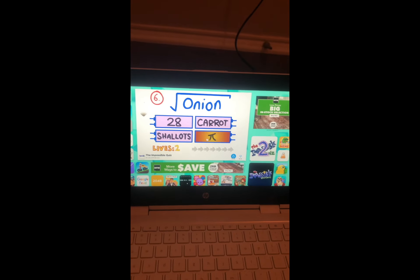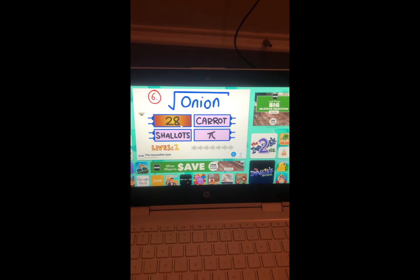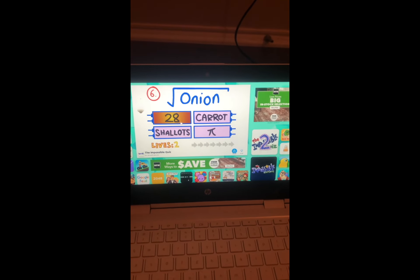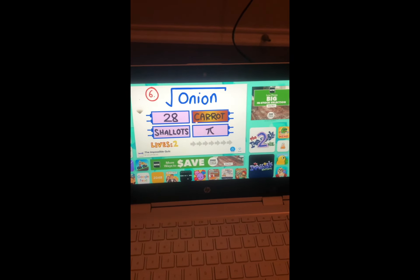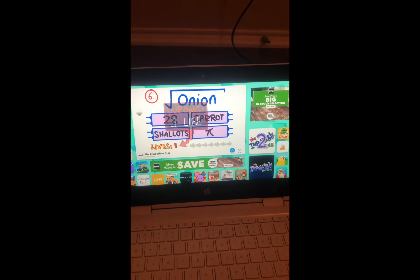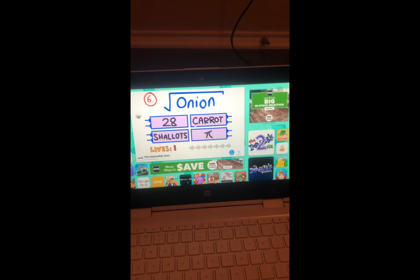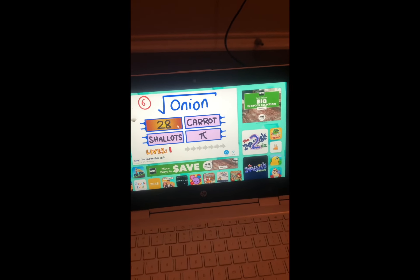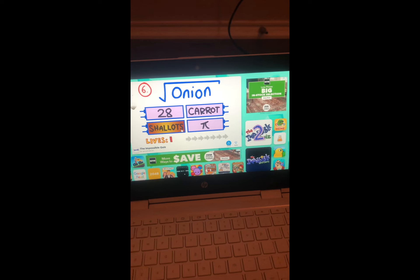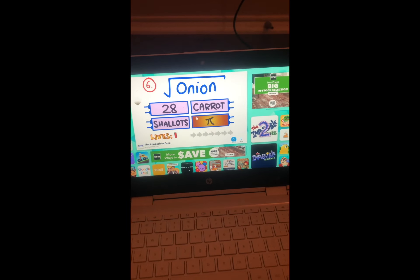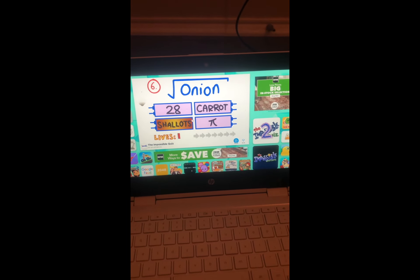A carrot is an onion, right? I don't even know what a shallot is, and 28 is not even a thing. I'm gonna do carrot. Should I just guess shallot?